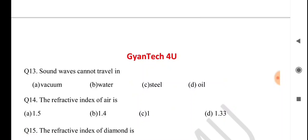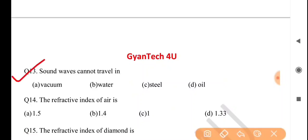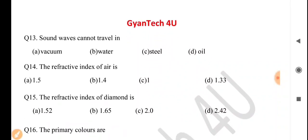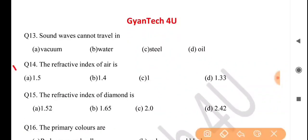Next question: sound waves cannot travel in — answer is option A: vacuum. Next question: the refractive index of air is — answer is option C: one.